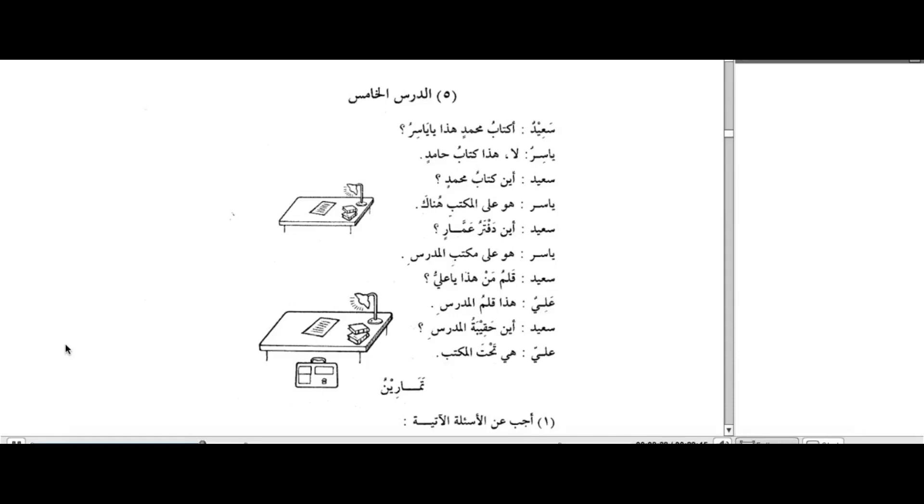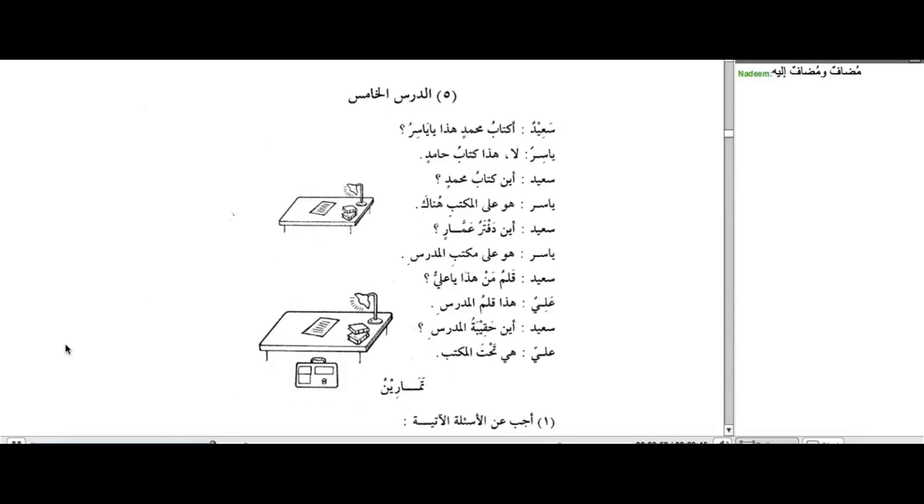Mudhaafun. I'm writing it in Arabic as well in the text box. Mudhaafun wa Mudhaafun Ilayhi. Here it comes. You will see that? Mudhaafun wa Mudhaafun Ilayhi. This is the first and most important concept which is being taught in this lesson.